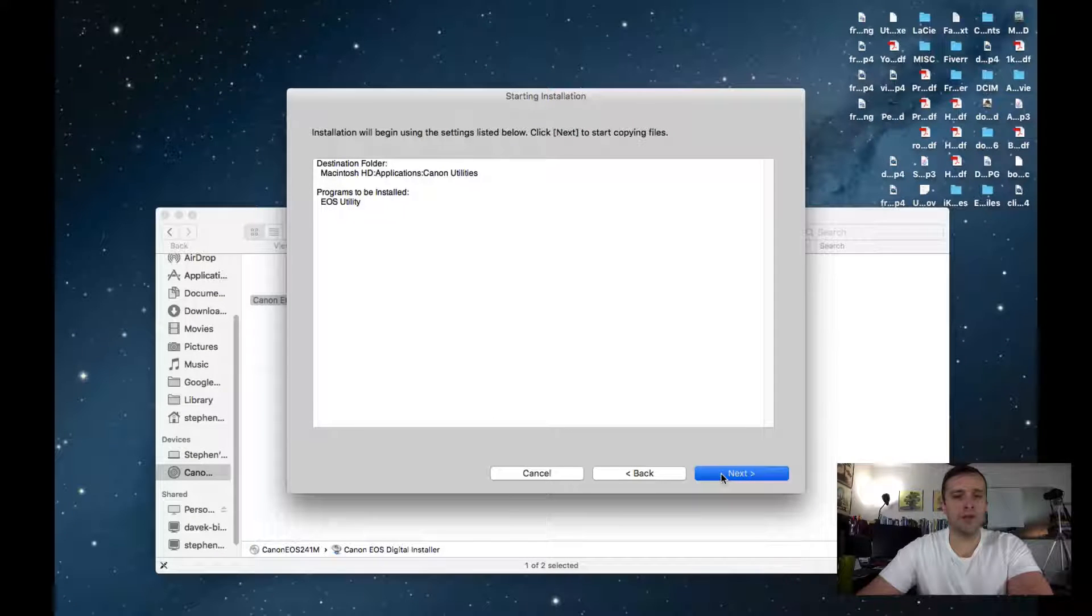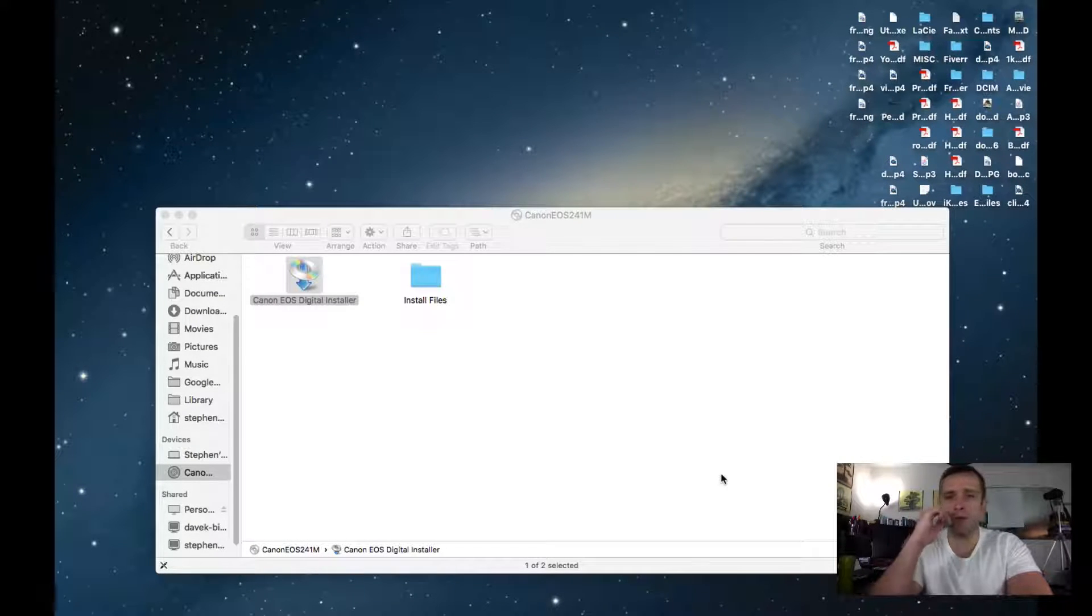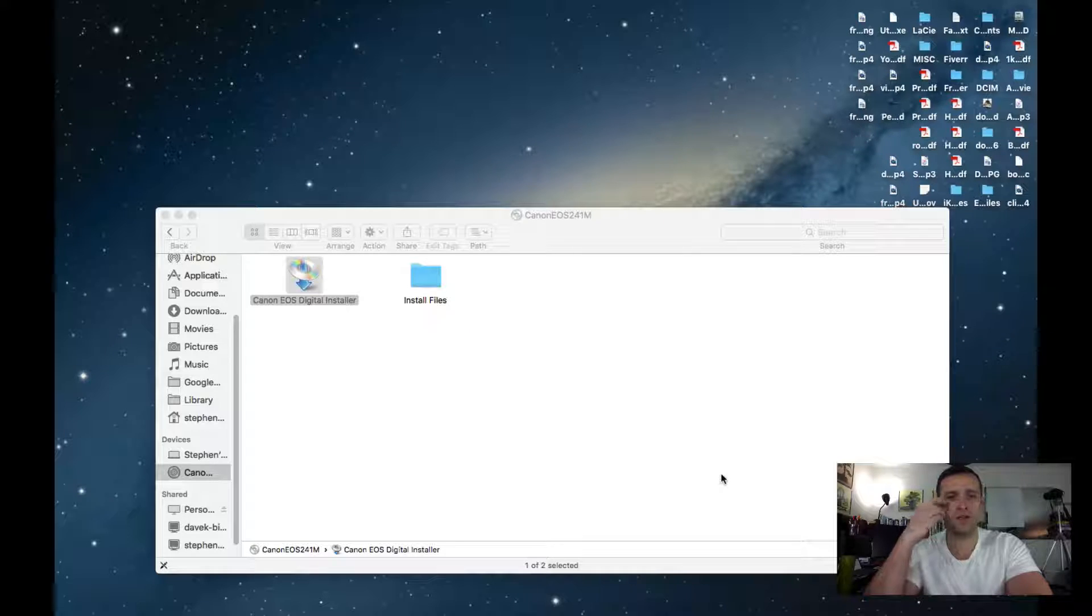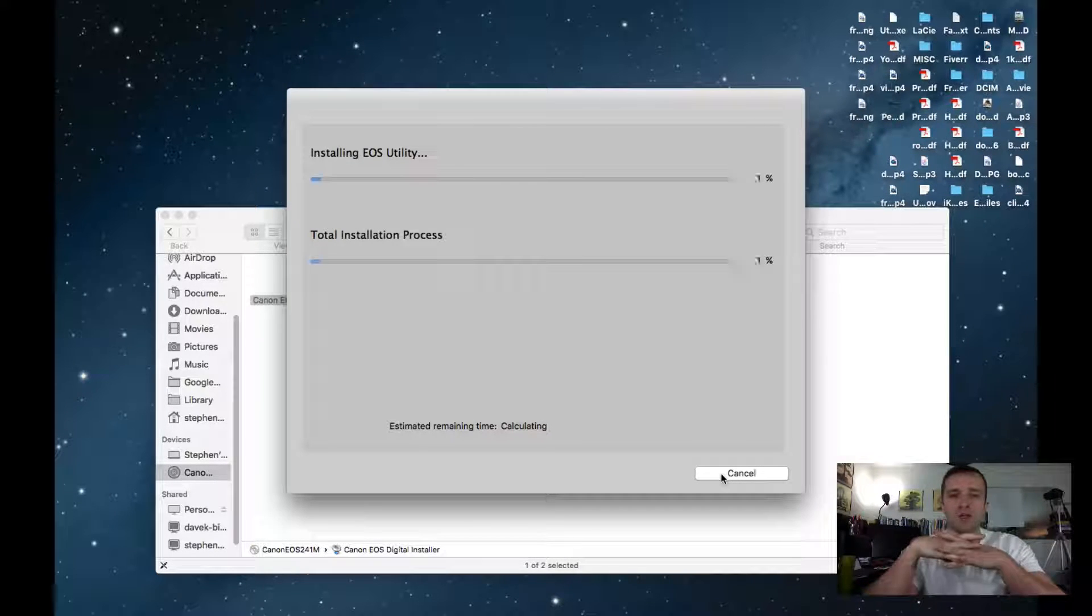EOS utility is going to be installed. I'm happy. Don't install anything else. Calculating.